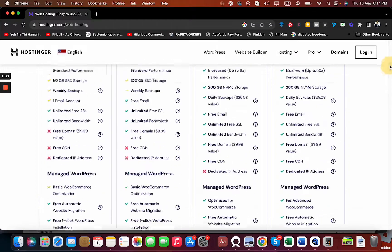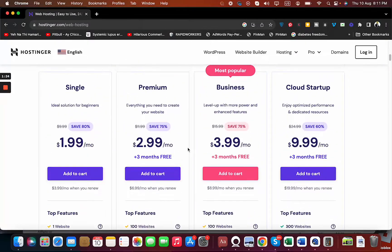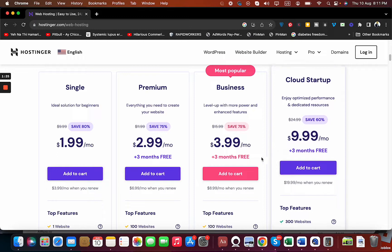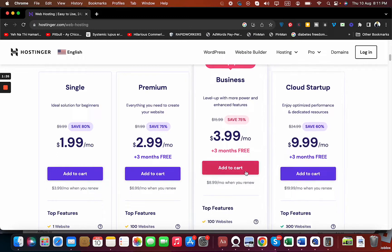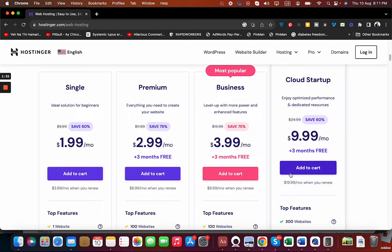Let's say we are going with the Premium, Business plan, or even Cloud Startup. This can work with any plan. Let's say we are going with a cloud service. Simply select Add to Cart from here.